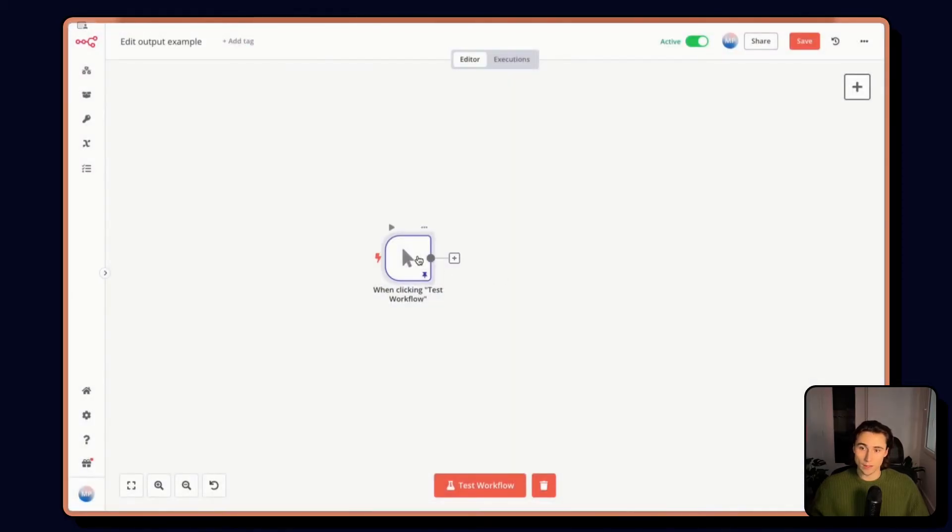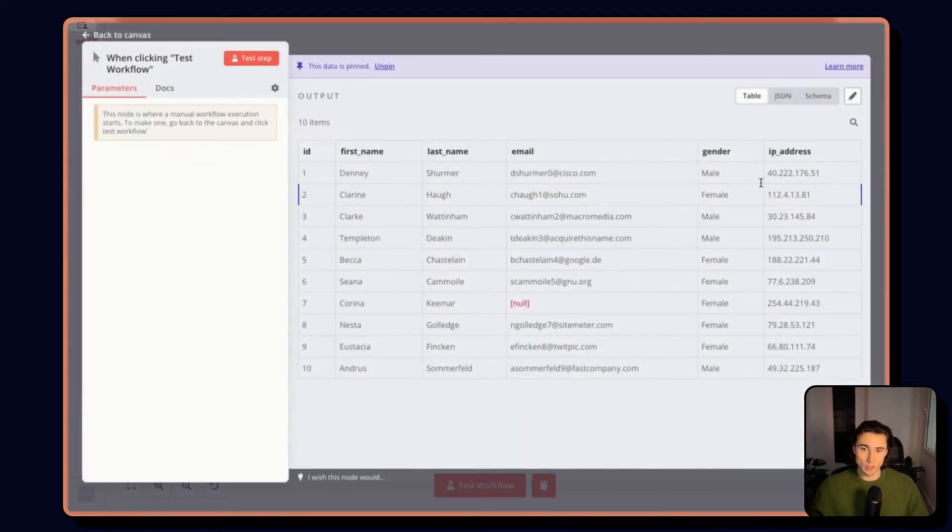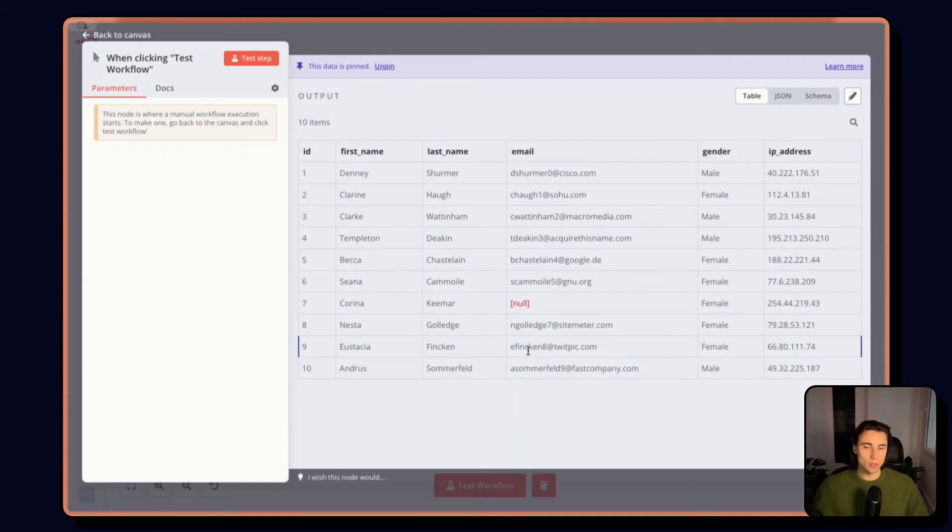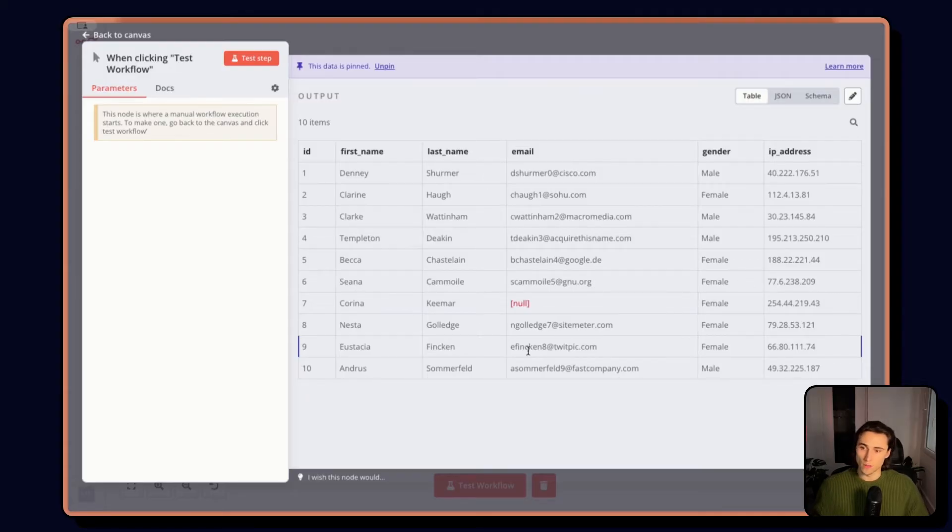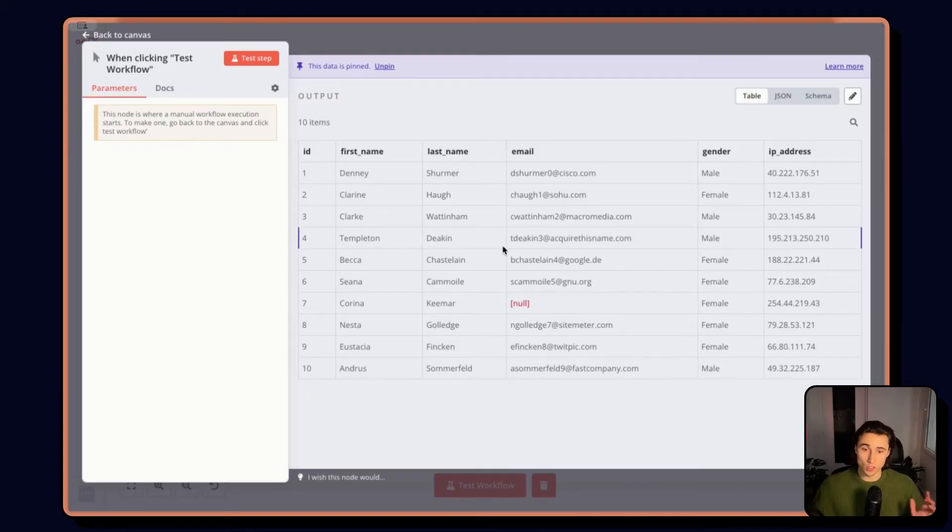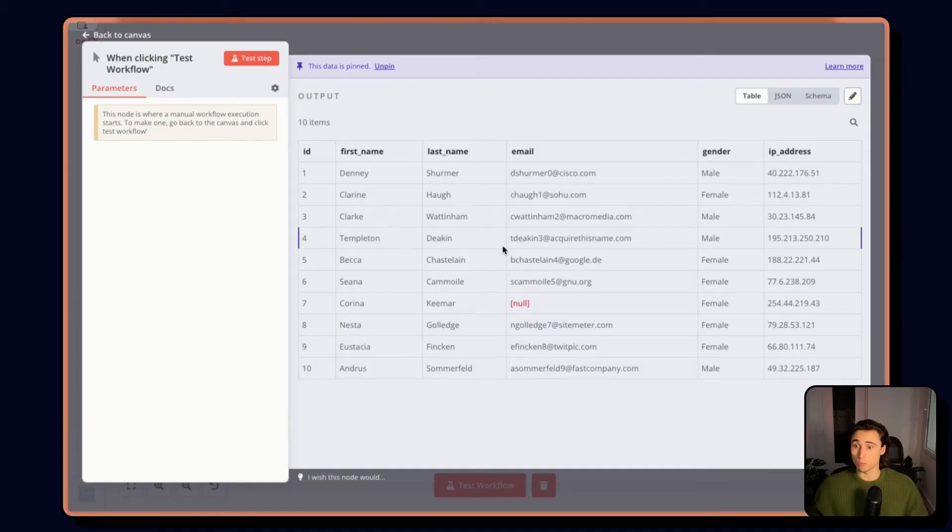And now I have this pin data that I can start working with, without having to ask ChatGPT or generate all of this manually. So this is going to save you a ton of time in either building or testing workflows.